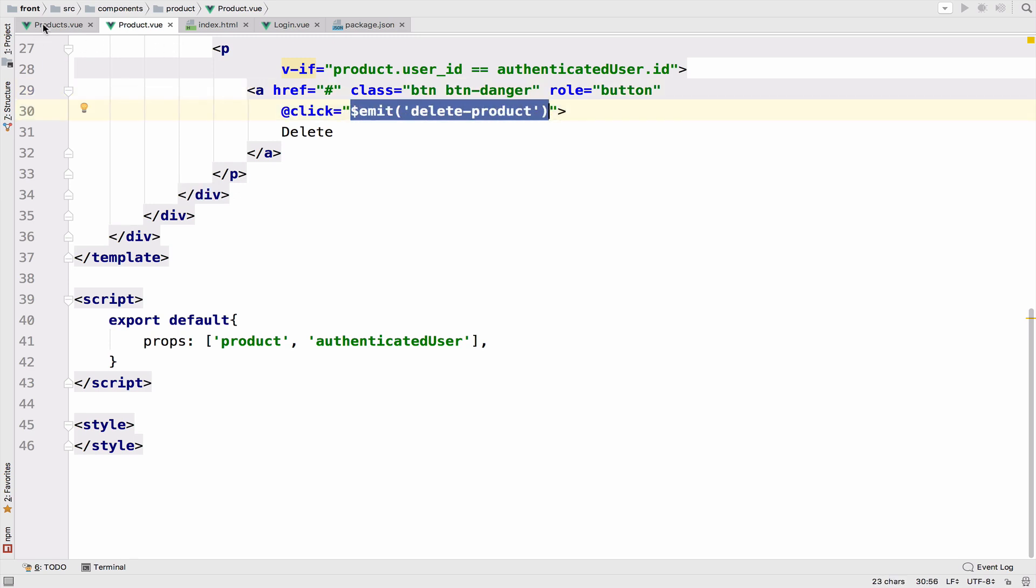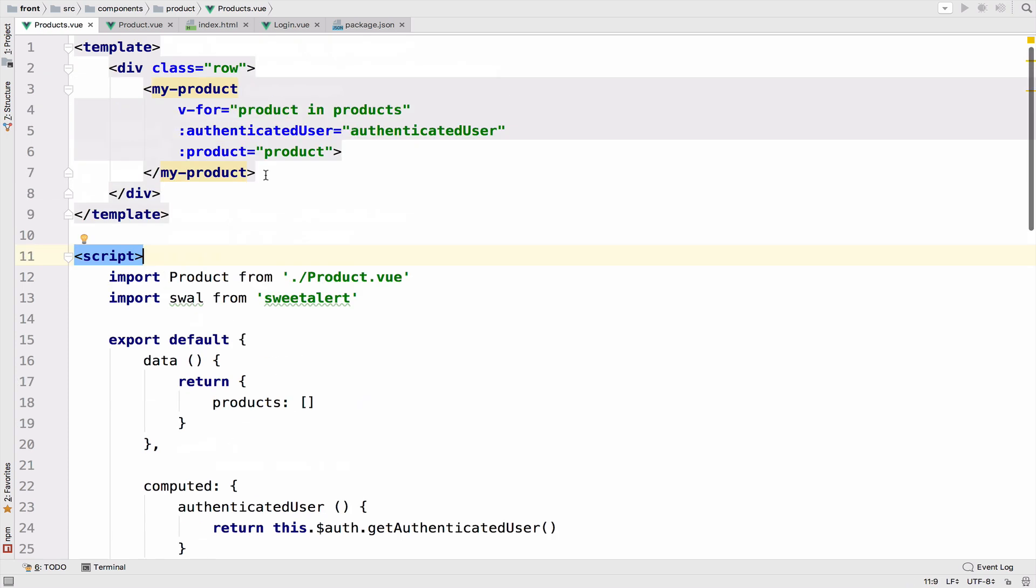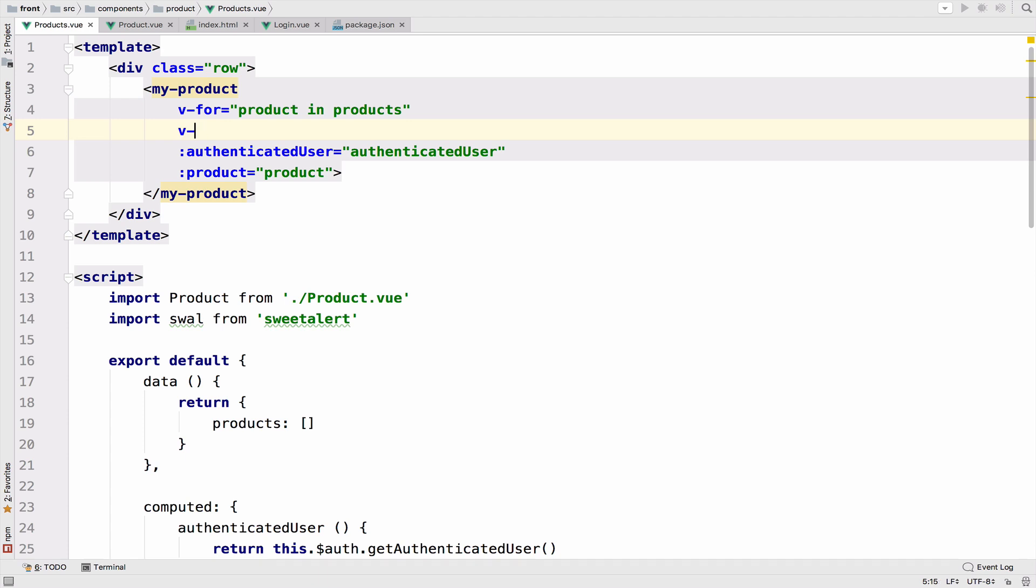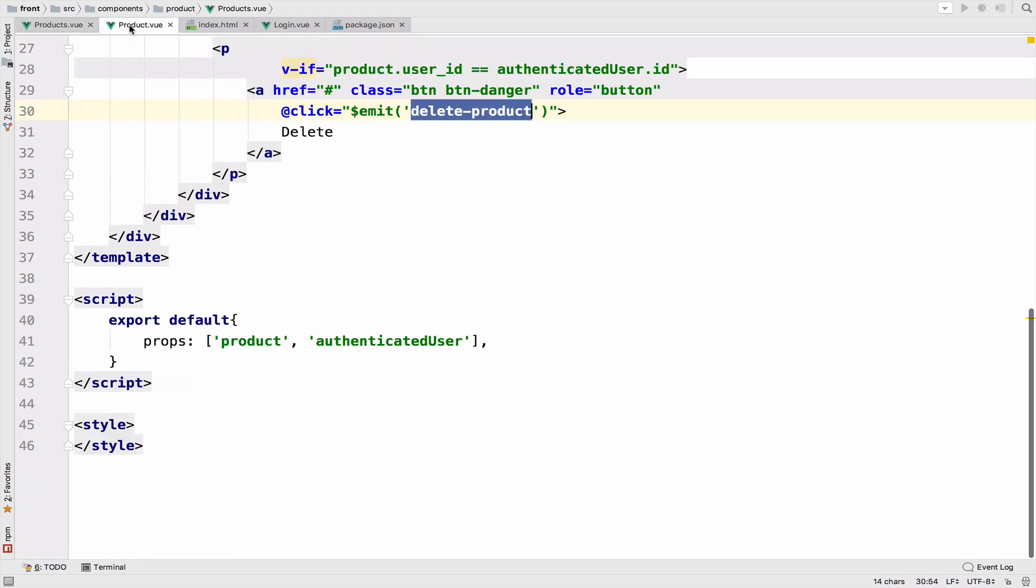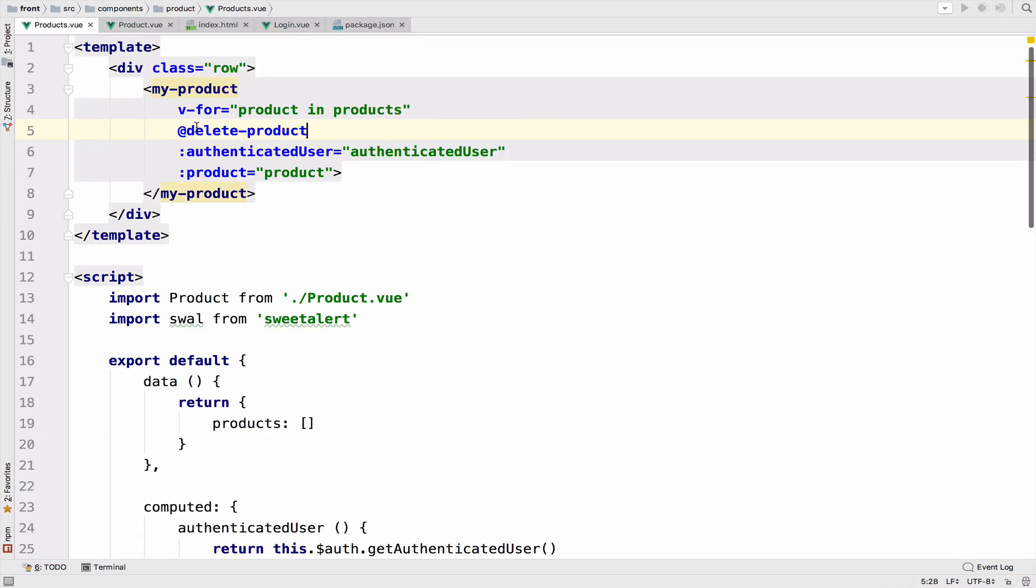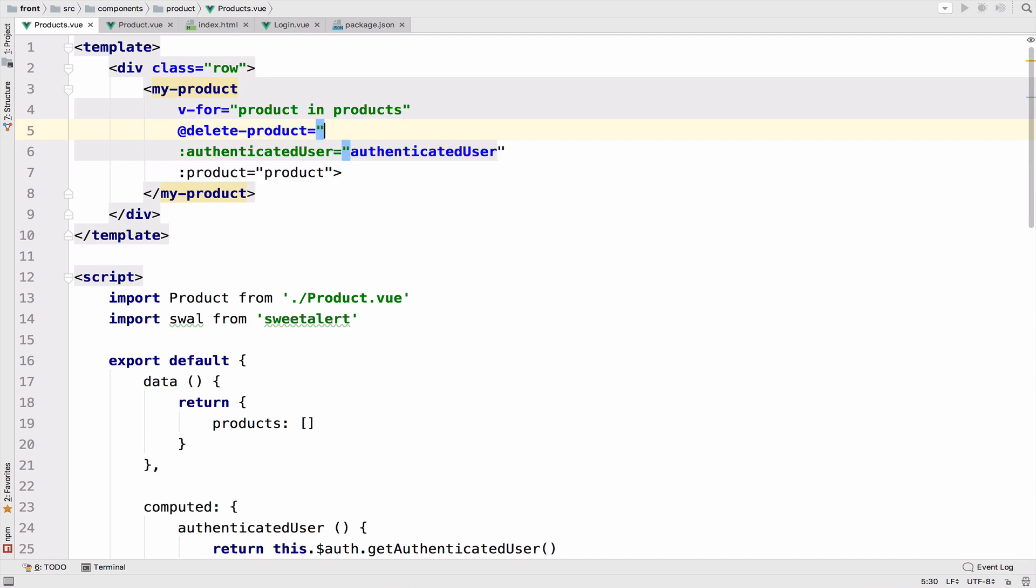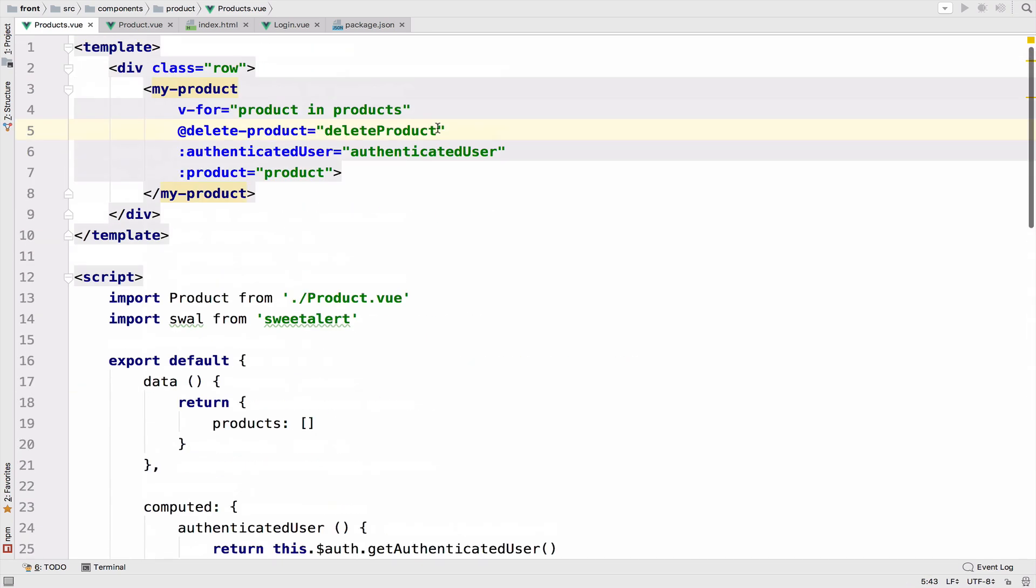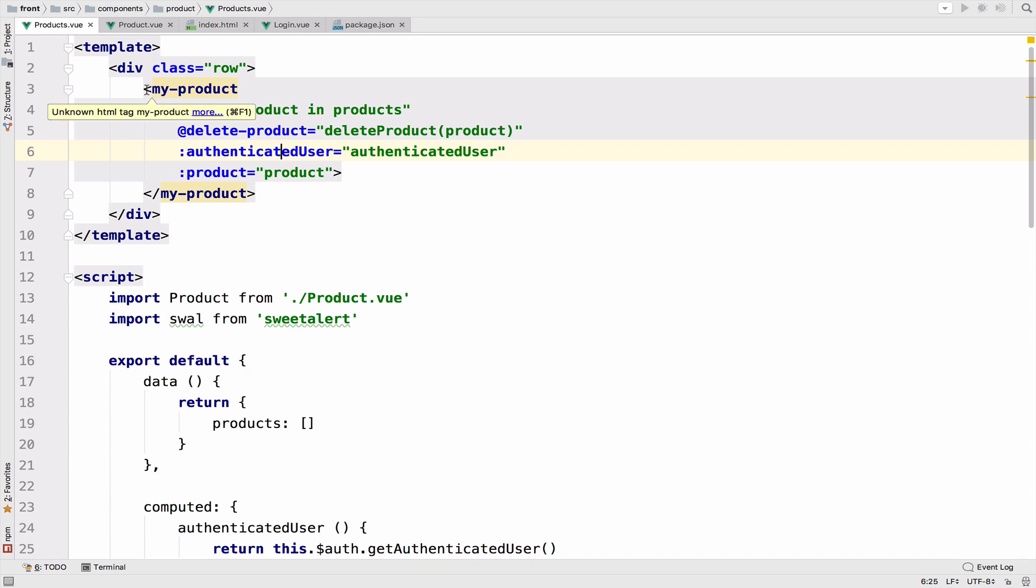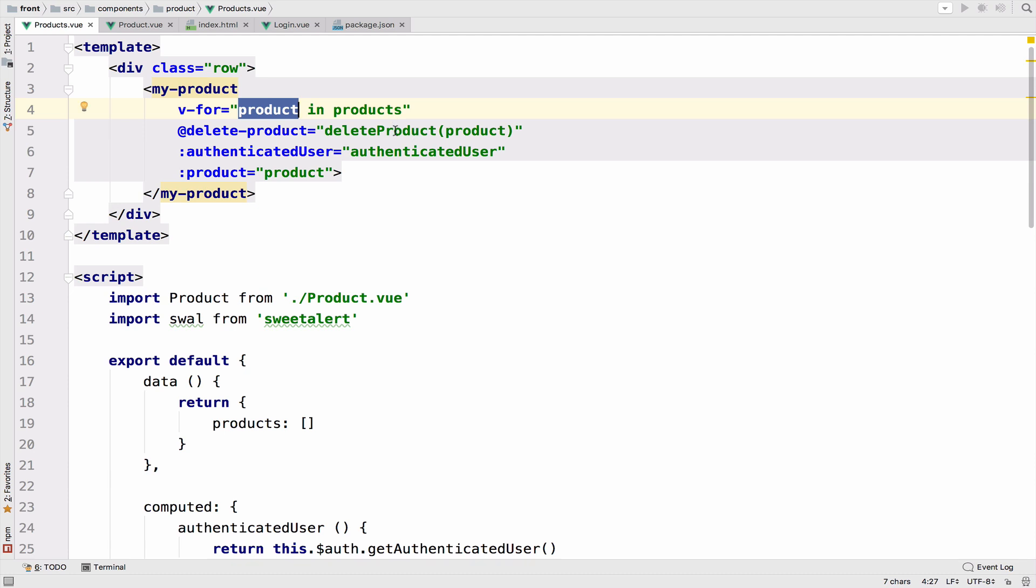Now in the parent, we can listen to that event. So to do that, we can say v-on. But I will use the more clear way, which is the at sign. So at delete-product. Remember, this is the event. This is how we specify it here. We specify it as delete-product. And this is the event that we want to trigger. So we listen for this event, for the delete-product event. And what we want to do is to call the delete-product method. Remember that we have now in the parent, the delete-product method. So we want to call that method and pass the current product. Because remember, we are inside this loop here, inside the v-for. So we have access to this product. And we can pass it to the delete-product method.